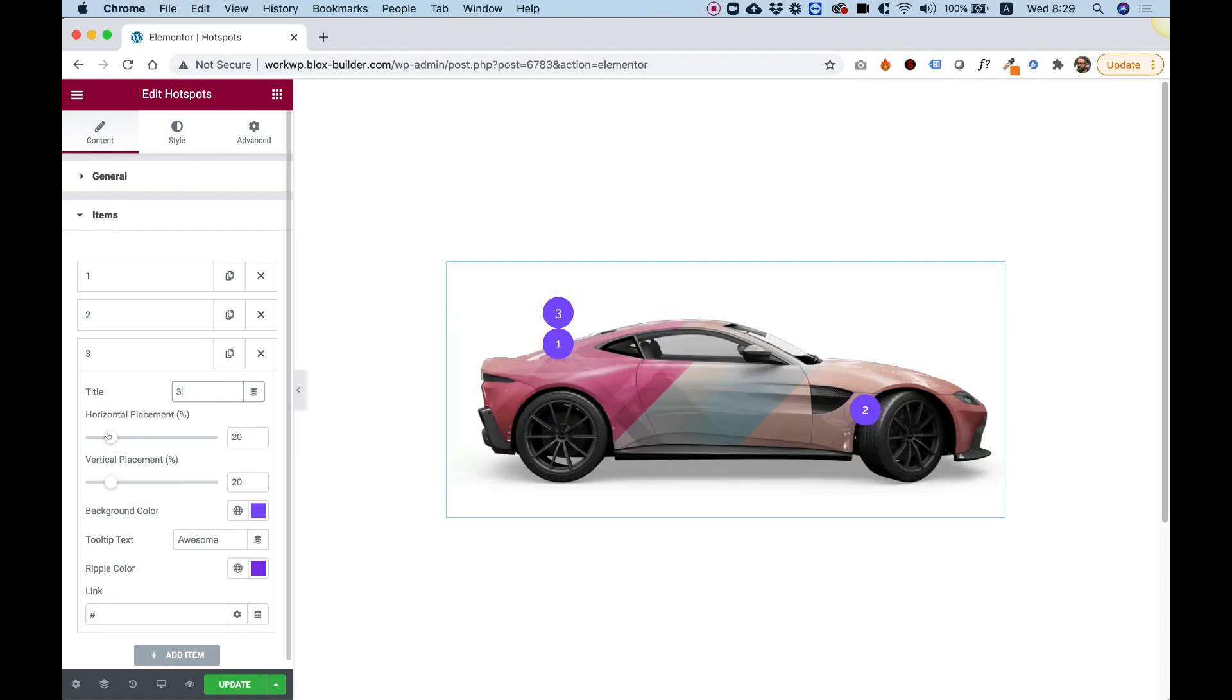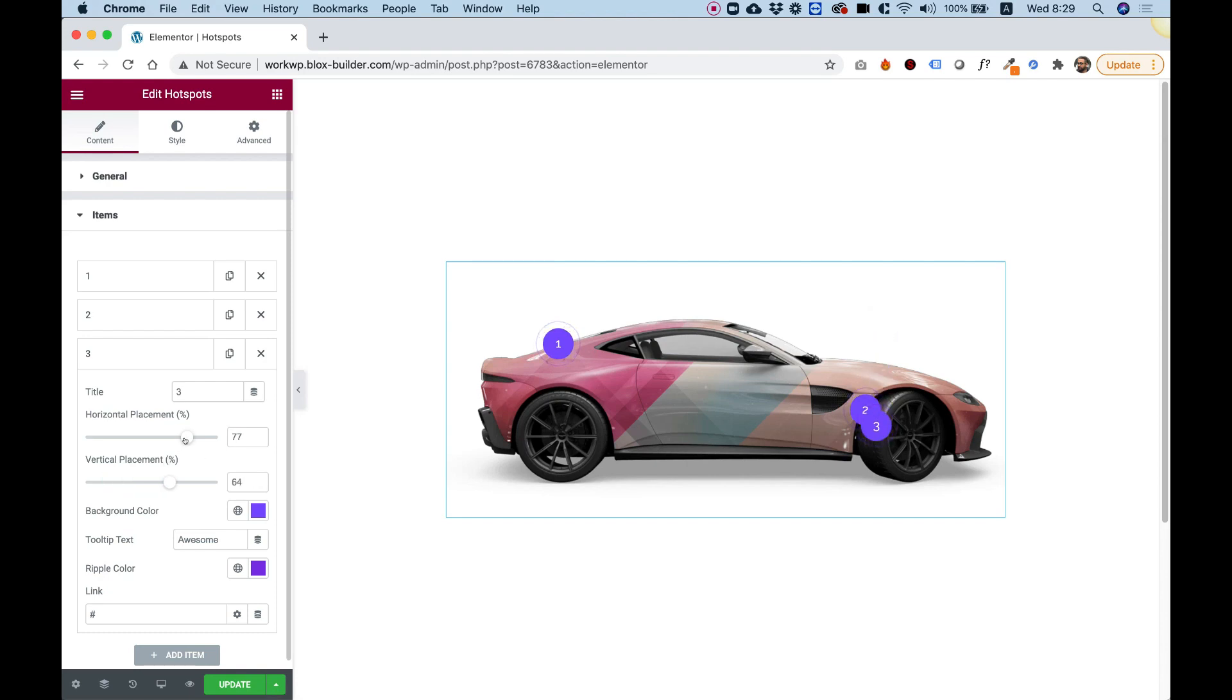And number three. We can move this over here, maybe a little bit down. Maybe bring it back to the middle a little bit. Let's say the door. Great, so this is looking good.